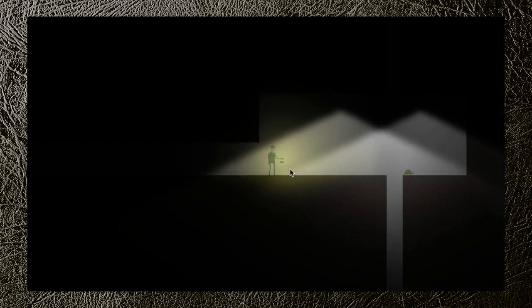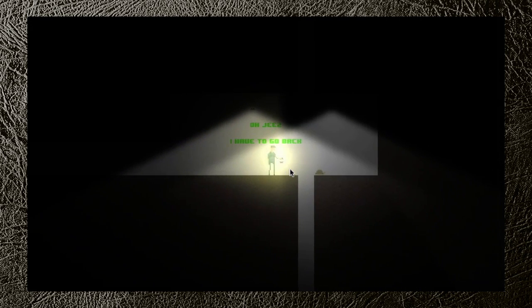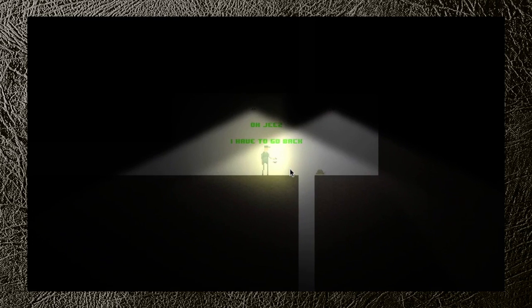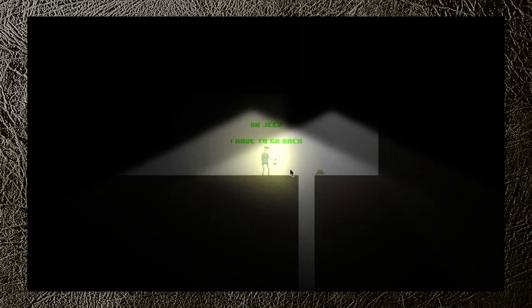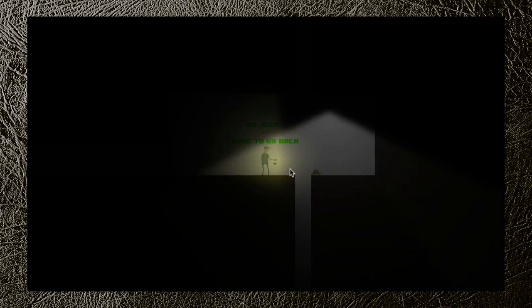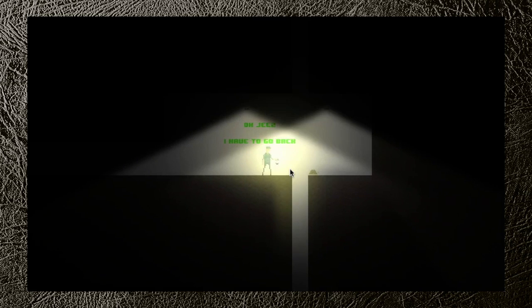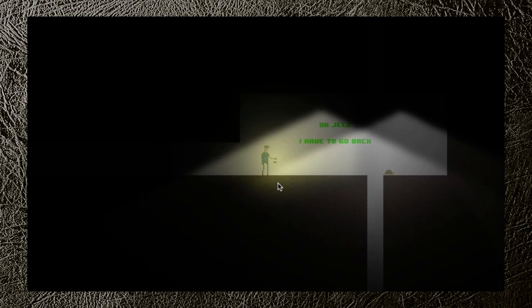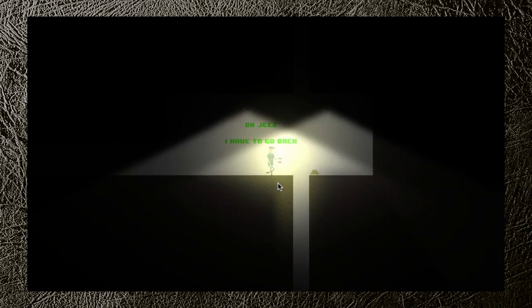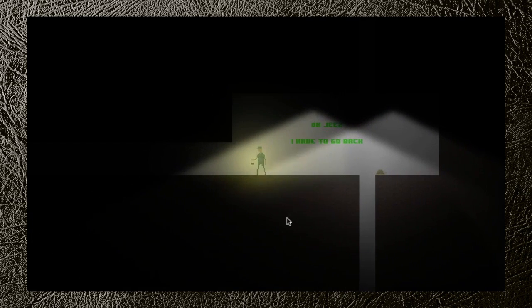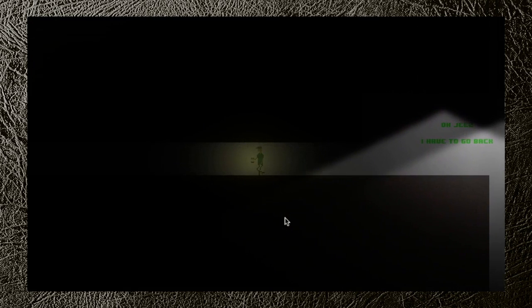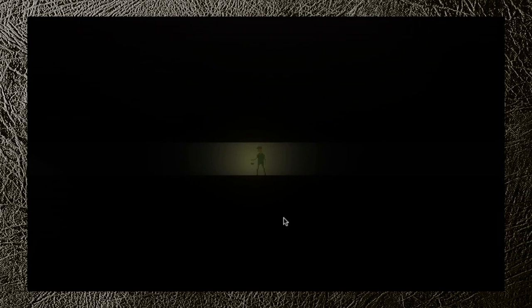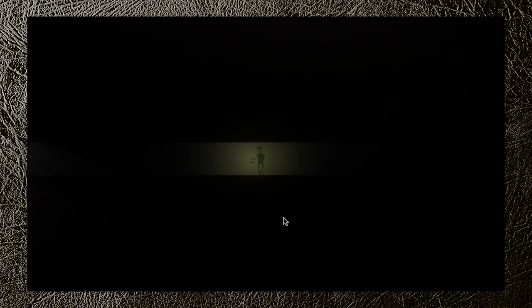This reminds me of that other side-scroller where you're trapped in a cave with all the kids and they die. We played it together. No, it's like that really depressing game where all the kids die. Are you talking about Candle Cove, Stacy? You mean limbo? Yeah. Okay. Sure.